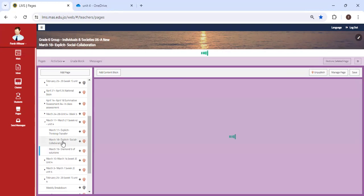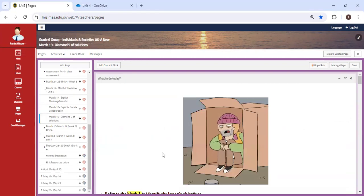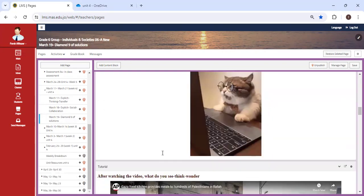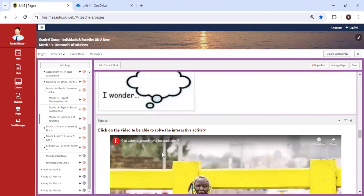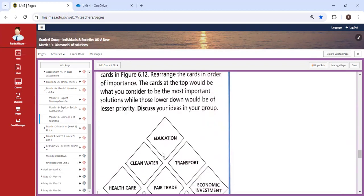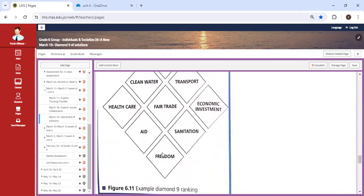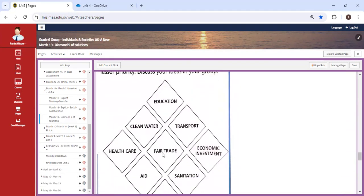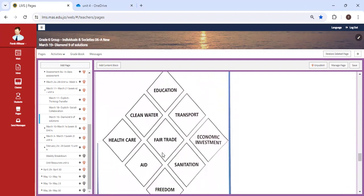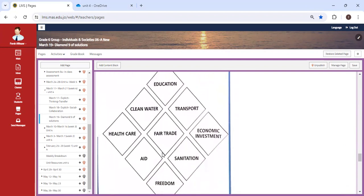And we're going to wrap up the week with a project. You're going to create something very similar to this. This is called the Diamond Nine of Solutions. So you're going to create a solution to the issues that were discussed in your explicit lesson and with your group that has already been assigned. You're going to come up with a product.